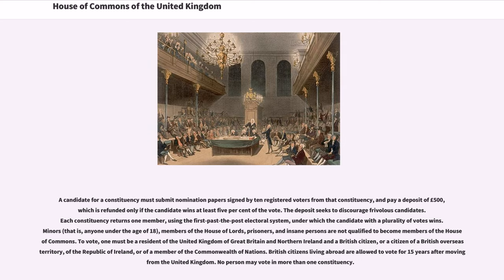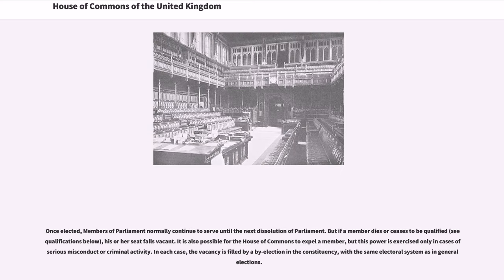Once elected, members of Parliament normally continue to serve until the next dissolution of Parliament. But if a member dies or ceases to be qualified, his or her seat falls vacant. It is also possible for the House of Commons to expel a member, but this power is exercised only in cases of serious misconduct or criminal activity. In each case, the vacancy is filled by a by-election in the constituency, with the same electoral system as in general elections.